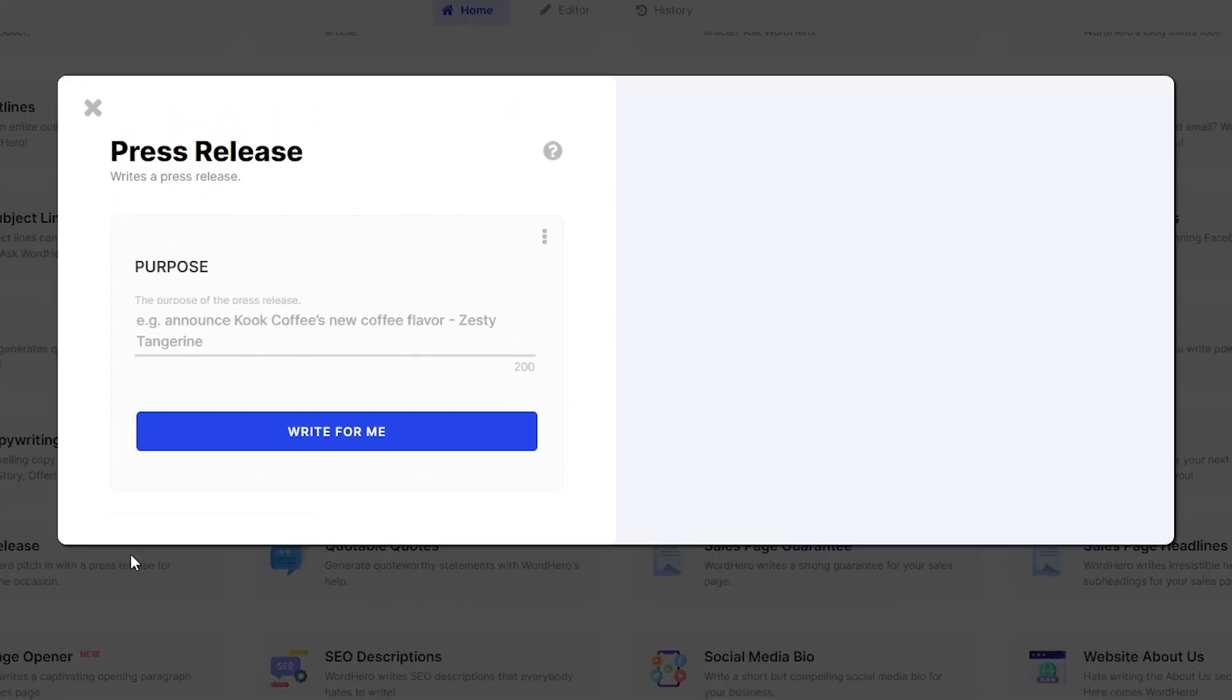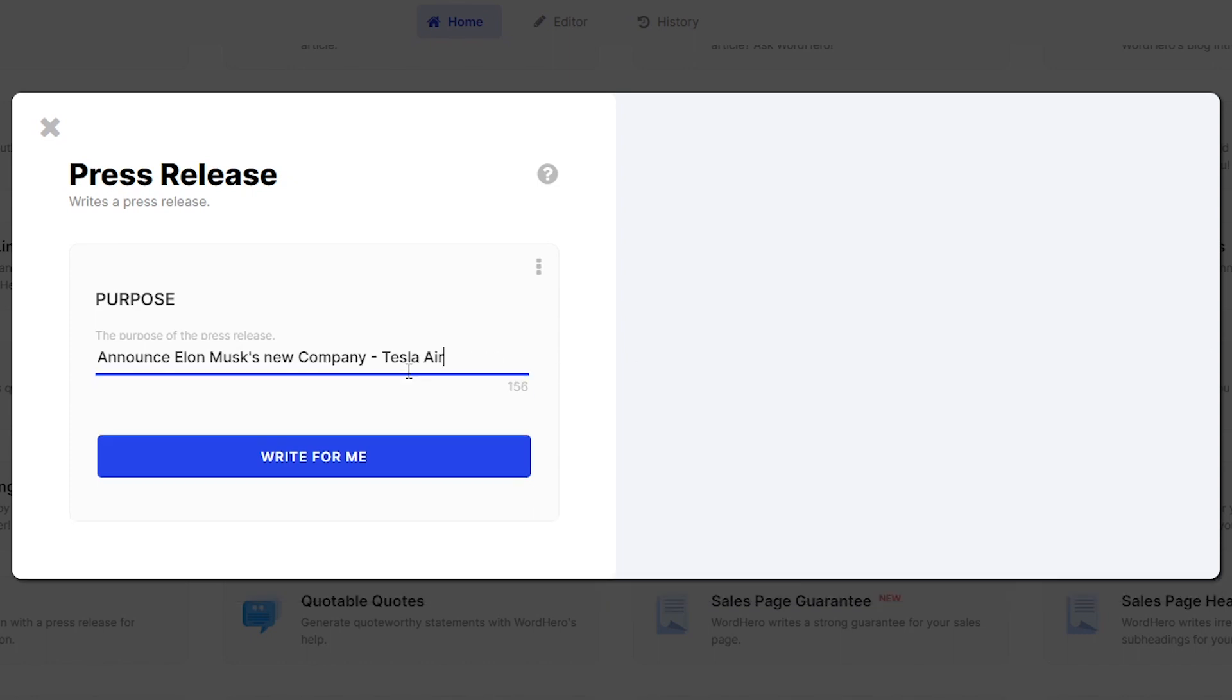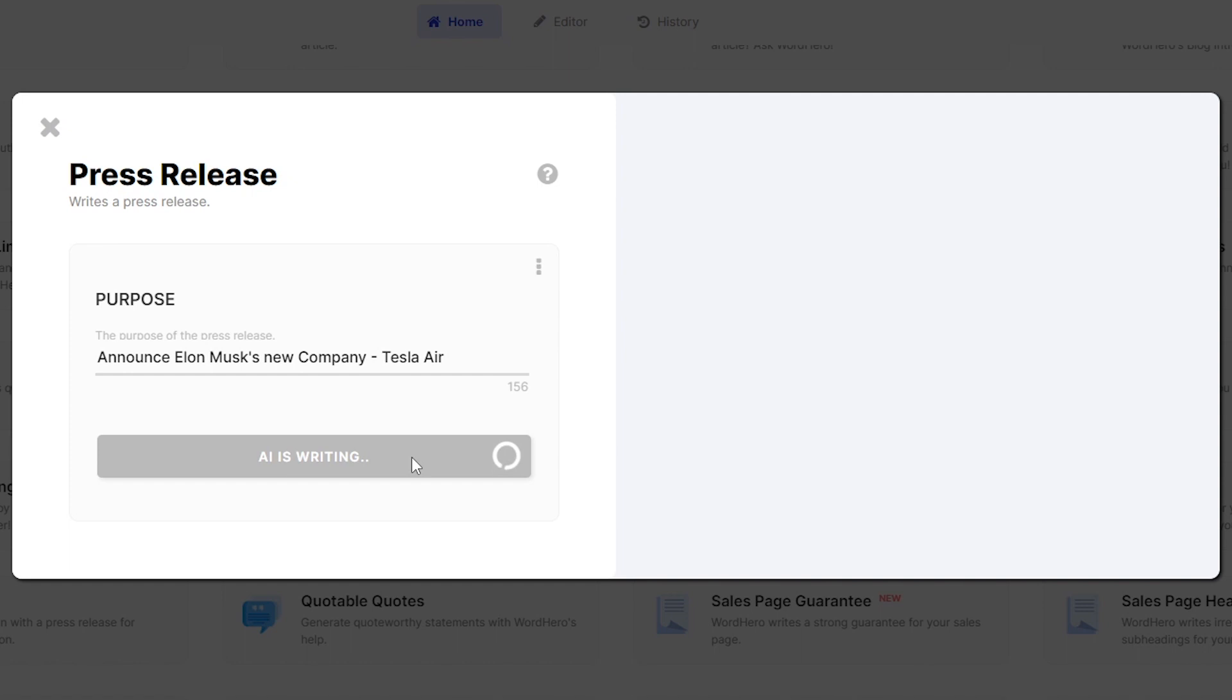Once you click on this tool, as you can see, all you need to do now is input the purpose of the press release and then press the Write For Me button. Let's say that you want to make an announcement press release of Elon Musk's new company called Tesla Air. All you need to do is write that down and click on the Write For Me button.